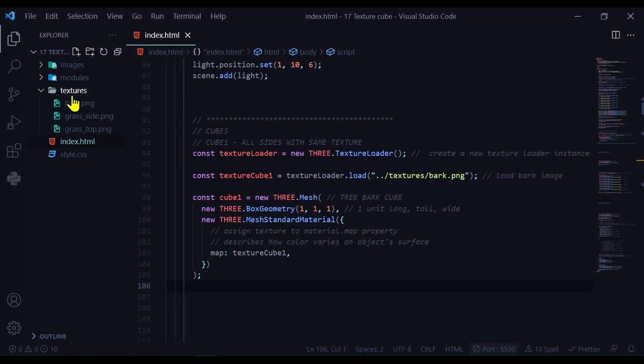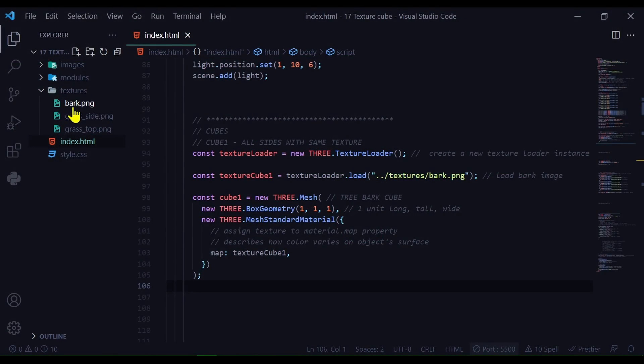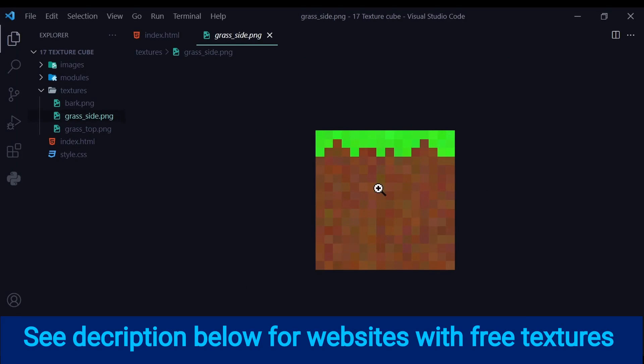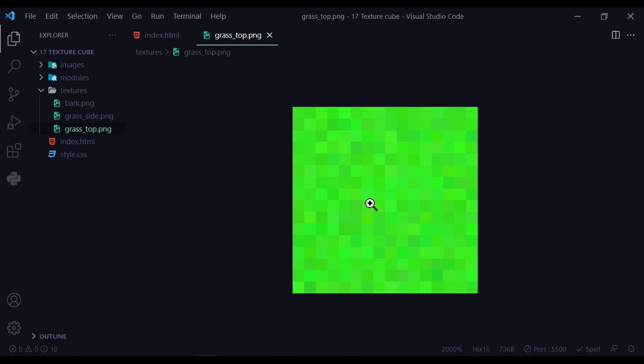So I put all my textures in a textures folder. I have my bark.png, I have my grass_side.png and I have my grass_top.png. So these are going to be my textures for the two cubes.